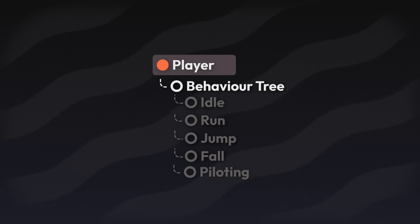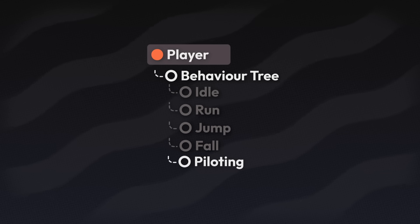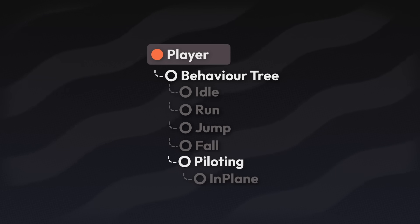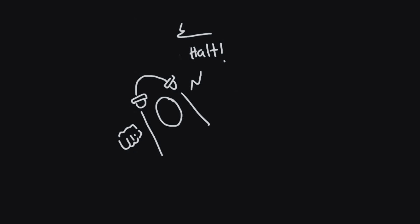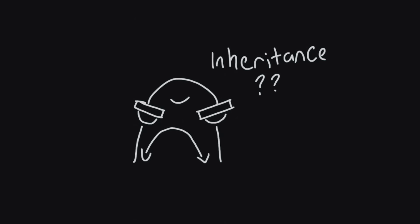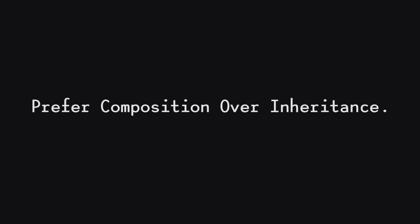Now the special thing about behavior trees is that they actually inherit from behavior. So they can actually function as a behavior in a tree. This allows me to do stuff like nested states. Wait a minute. I thought you said inheritance was a bad thing. You're just meant to prefer composition. Not completely abandon the idea of inheritance altogether.